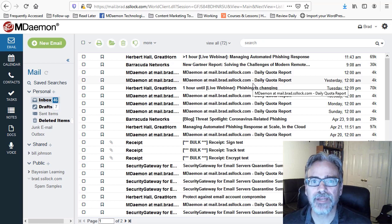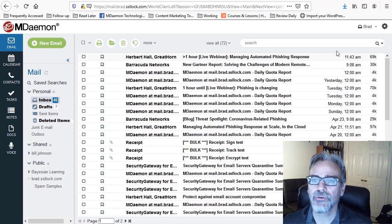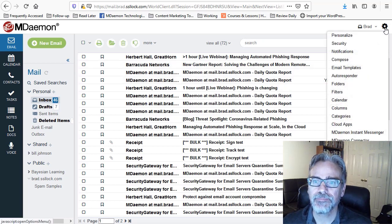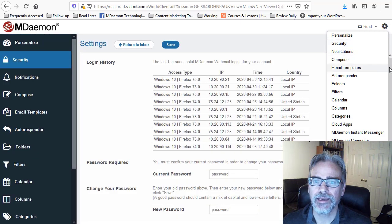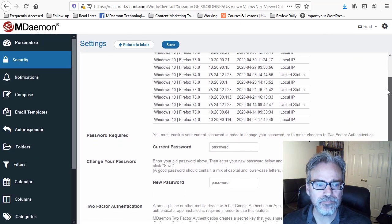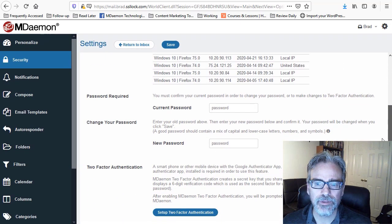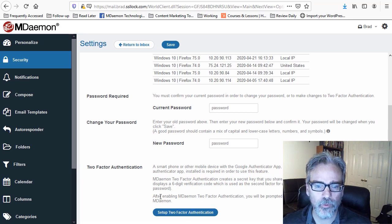Now to set this up in MDaemon WebMail, we go to the Options menu, click on Security, and then if we scroll down, you'll see a section here at the bottom for two-factor authentication.